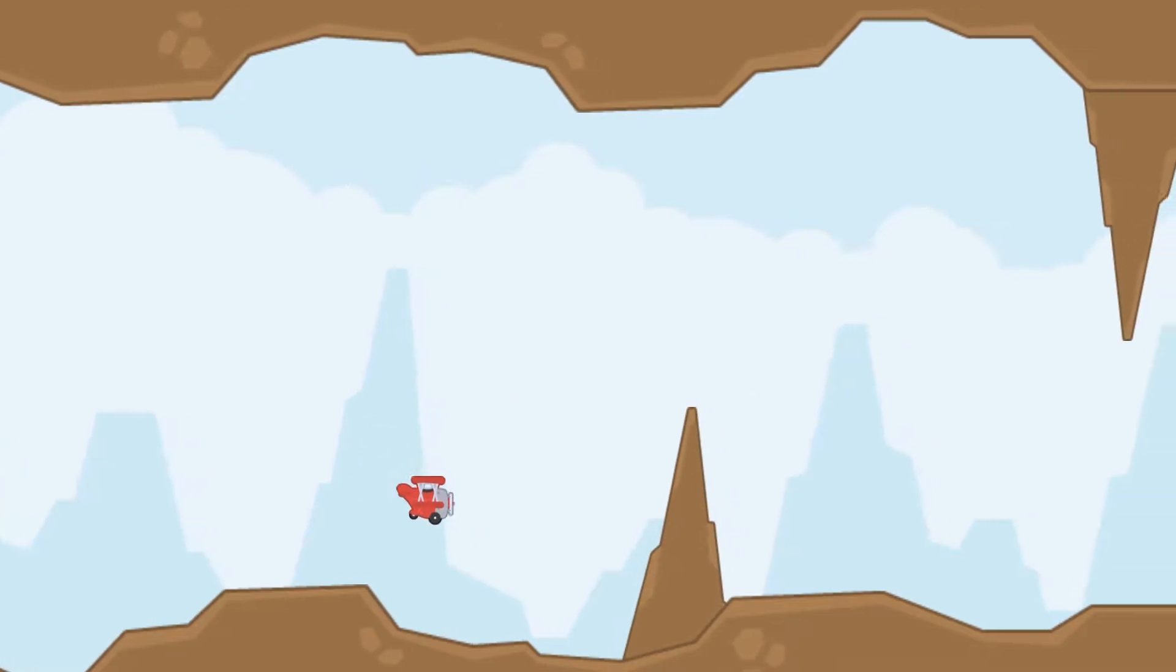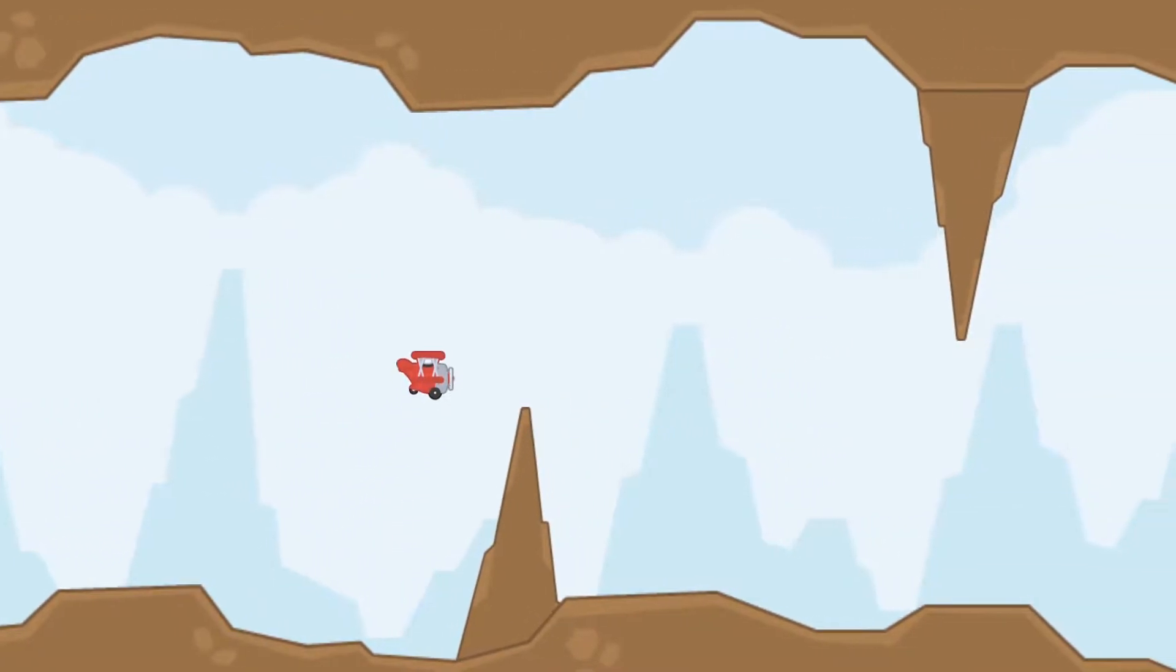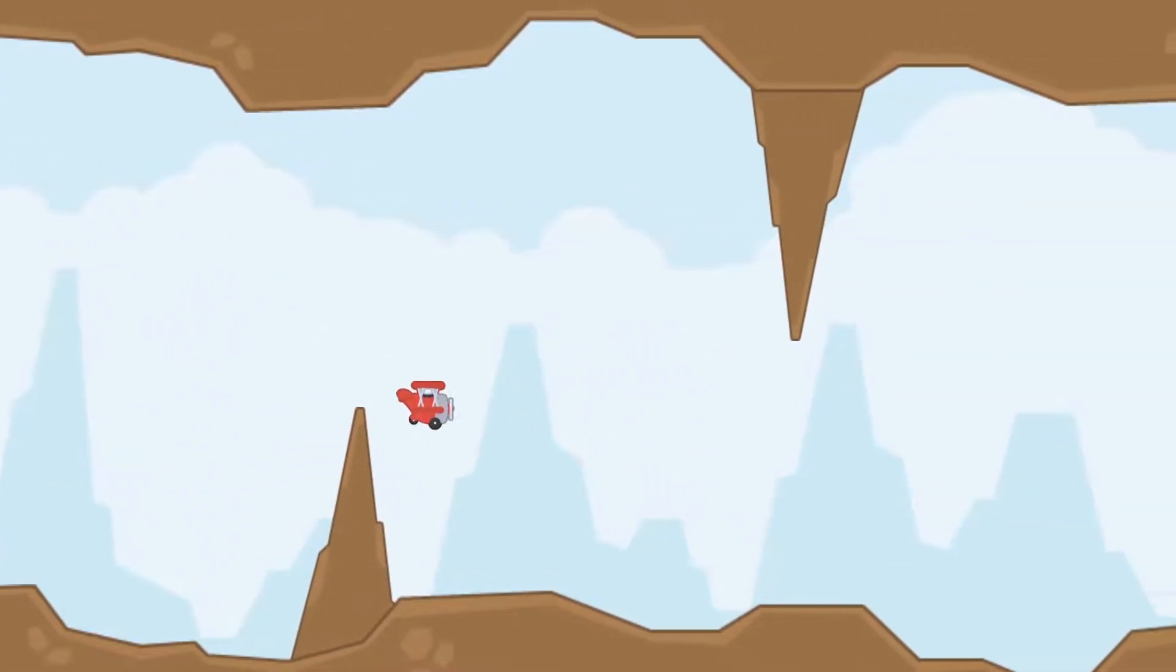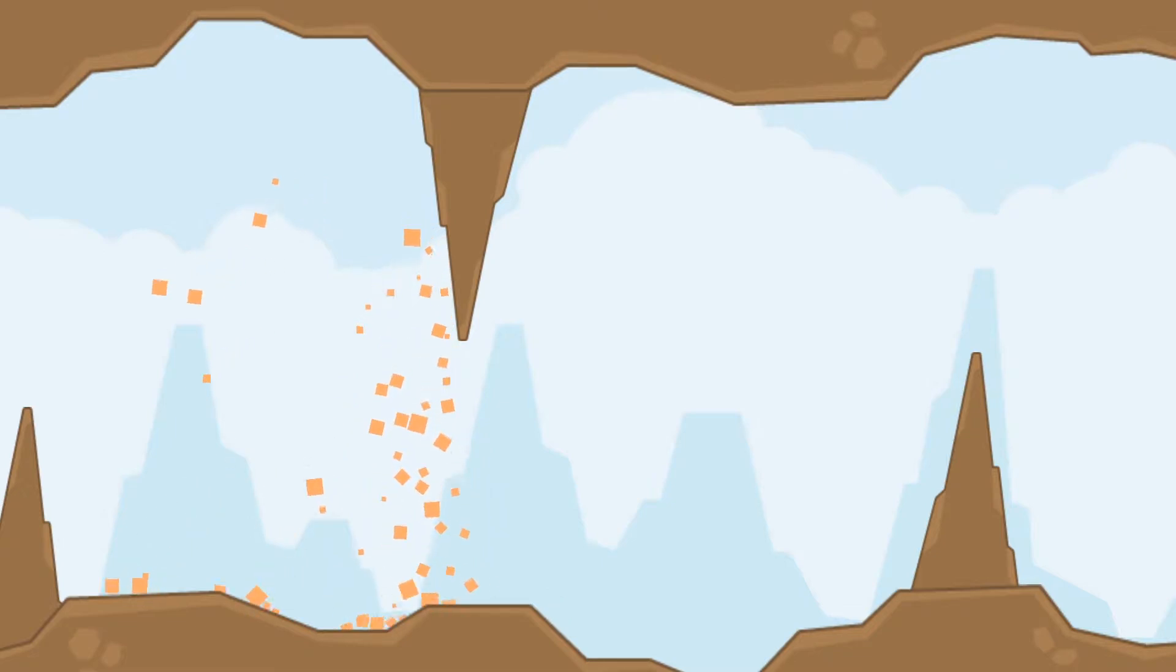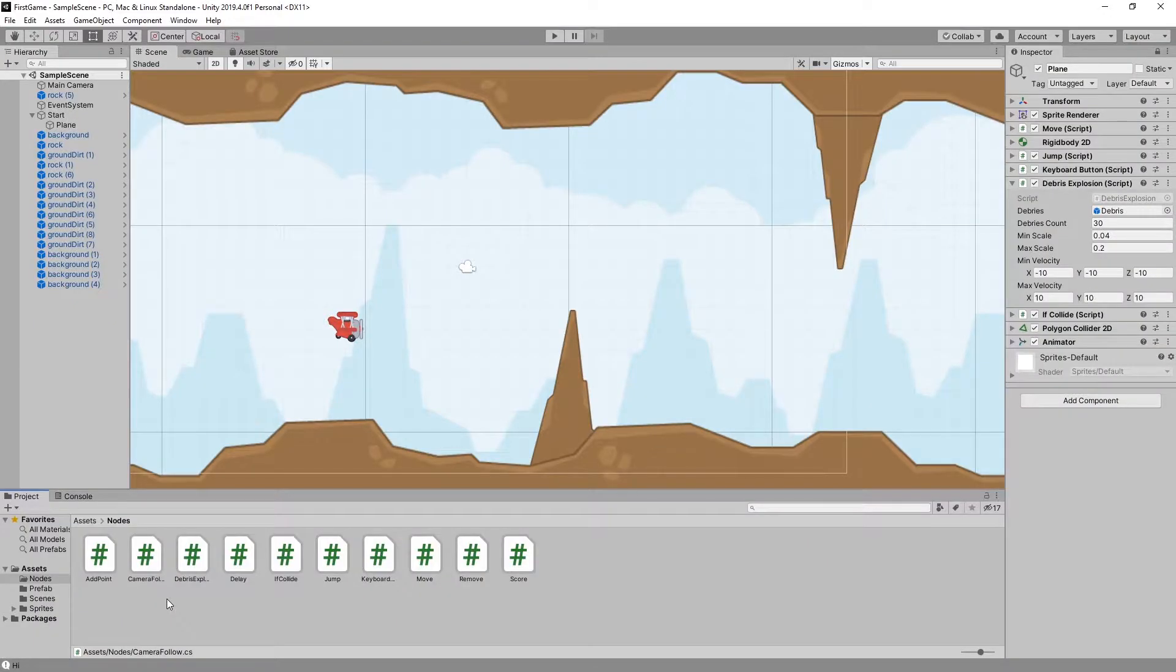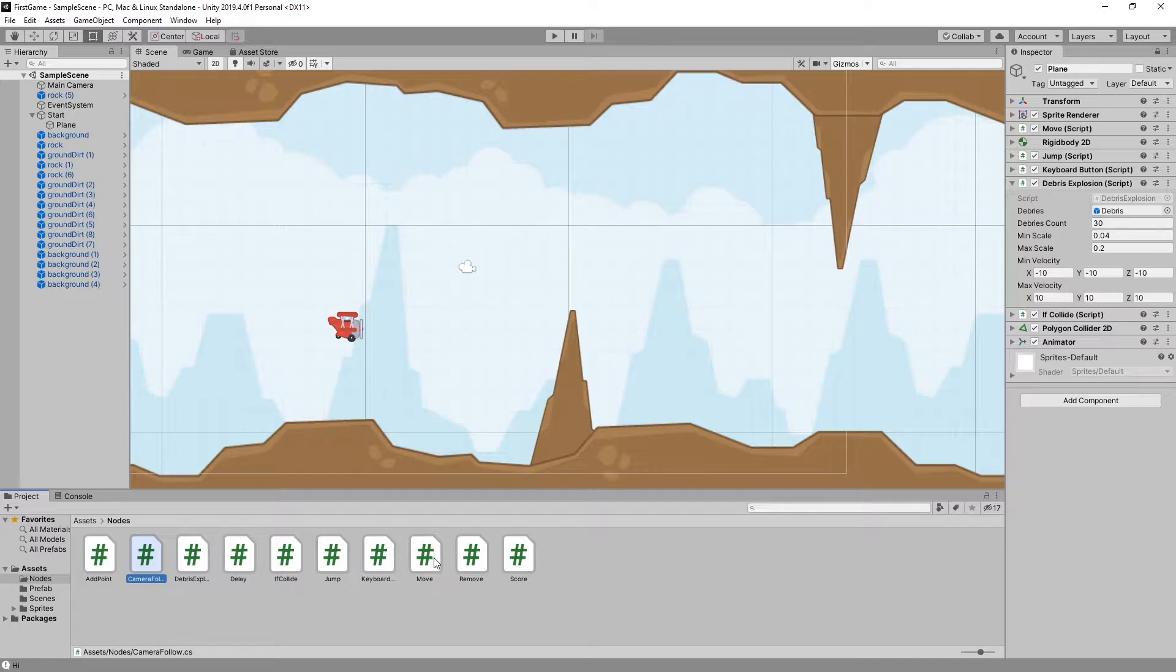This game you see right now is a quick demo I threw together to test and demo the nodes. I already demoed two of the nodes in another video: camera follow and the move node.